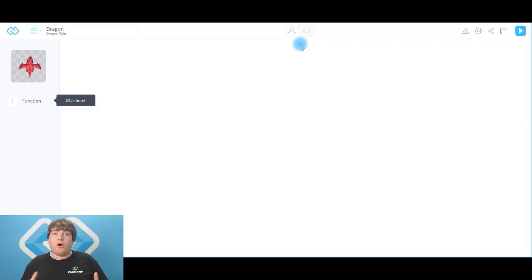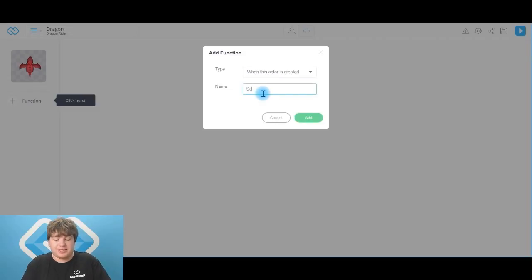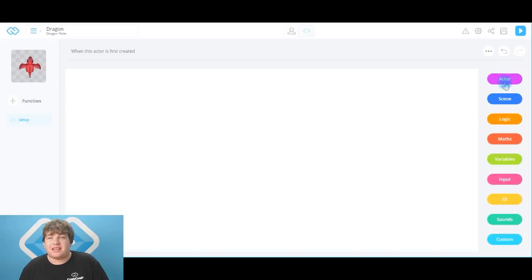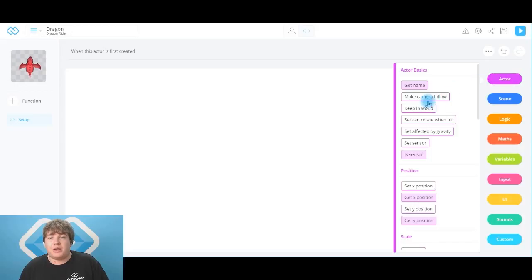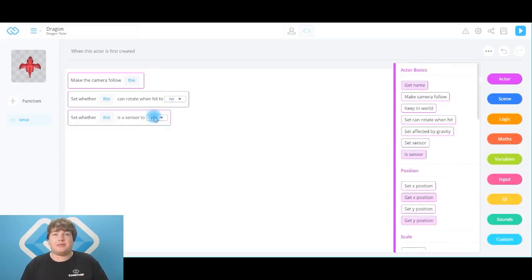Now the first function we always have on an actor is our setup function. Head over to the function button right here and the type is going to be when this actor is created. I'm going to type in setup because that's what our function is going to be called — click add to lock it in. The first thing we need is from actor: make camera follow, set can rotate when hit to no, and we're also going to set this as a sensor — that means it's going to float over all them tiles we placed before. Set is a sensor to yes. That's our first piece of code on the dragon.